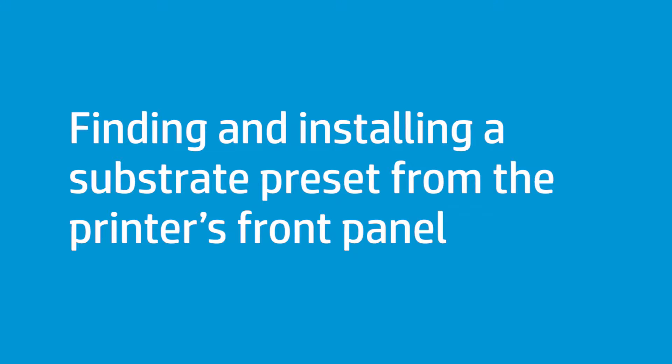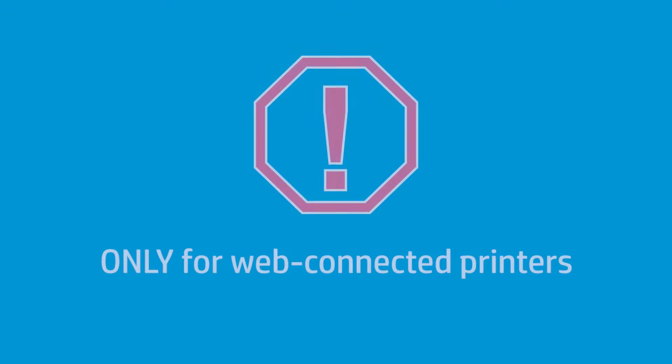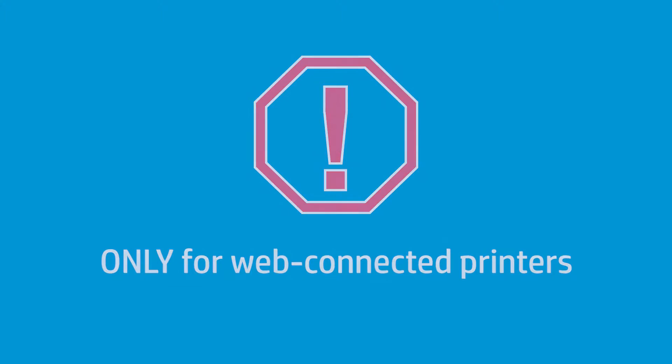You can easily find and install new substrate presets using the front panel. This process can only be used if the printer is web connected. If necessary, configure the printer's web connection first.